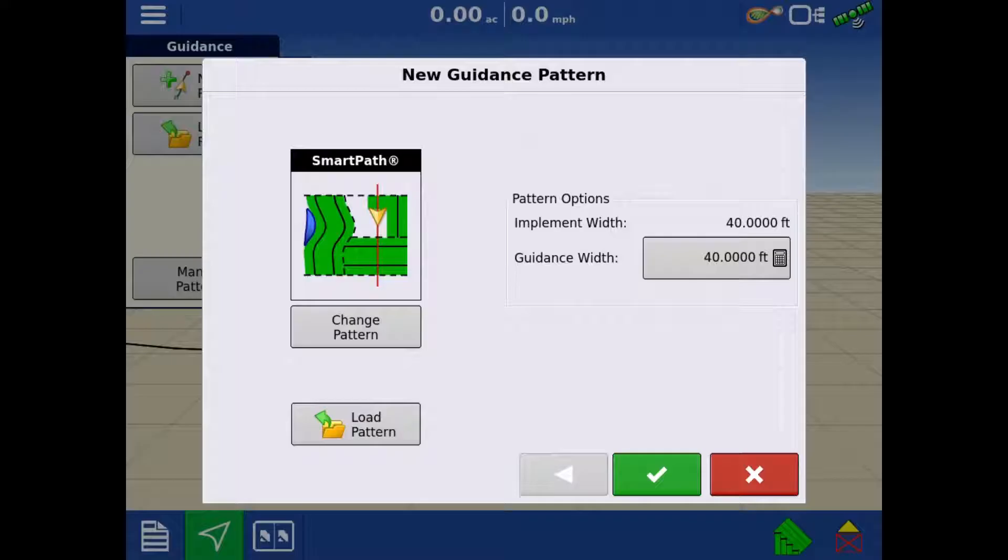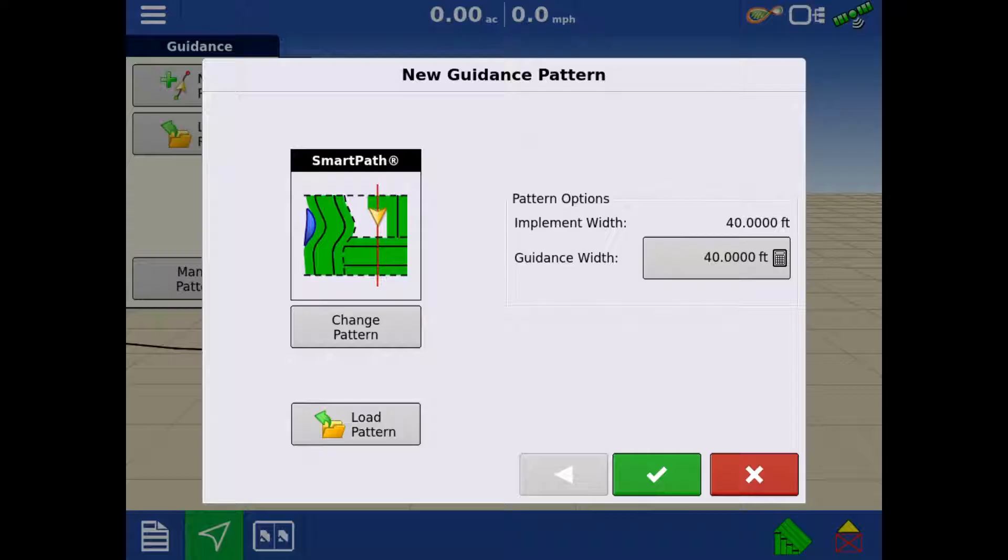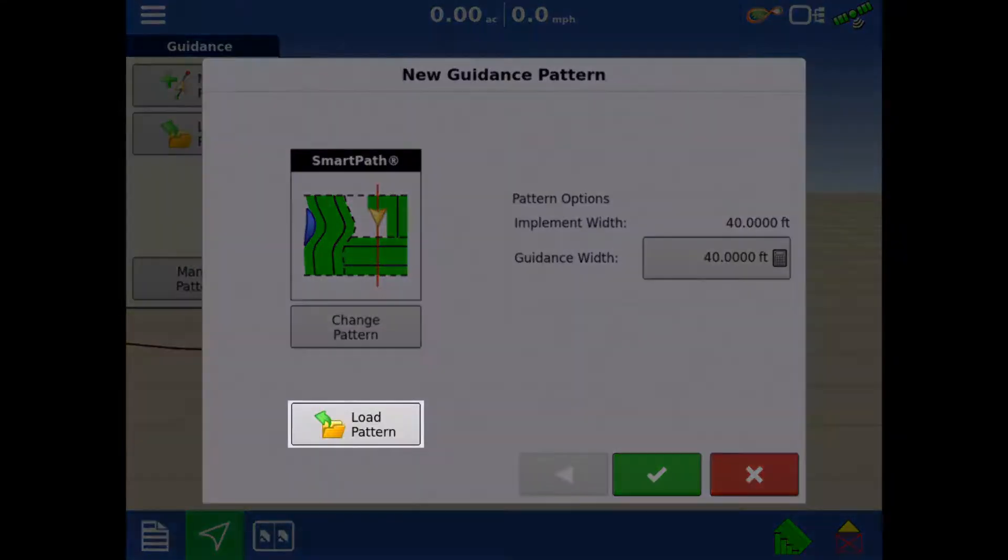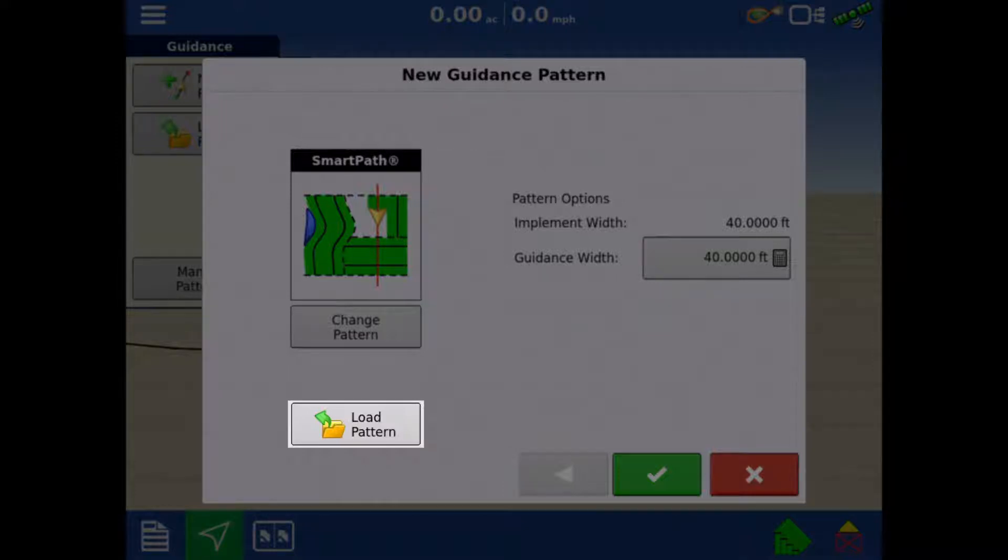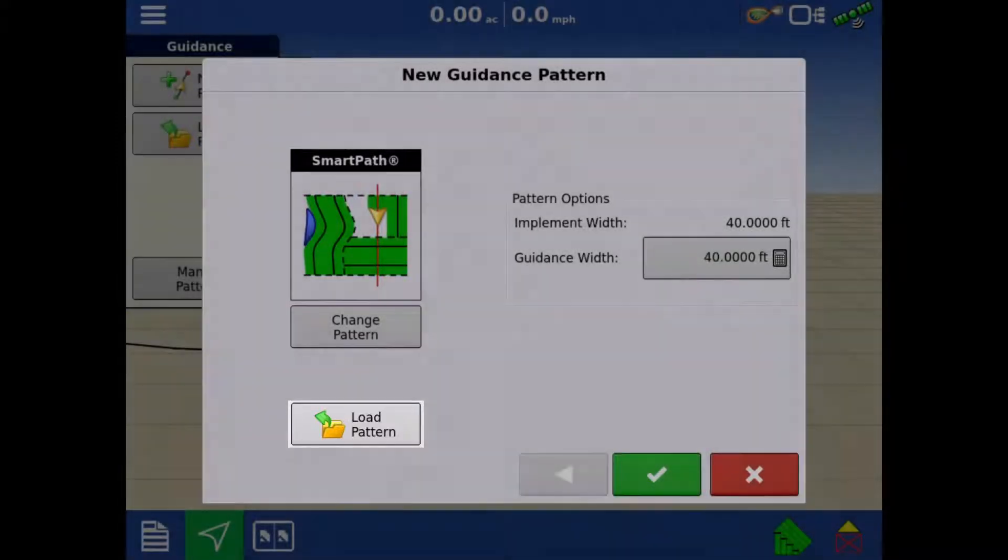When you first load the run screen on an InCommand display, you will be prompted with the new guidance pattern screen. If you have previously created a guidance line, that can be loaded by tapping the load pattern in the bottom left.